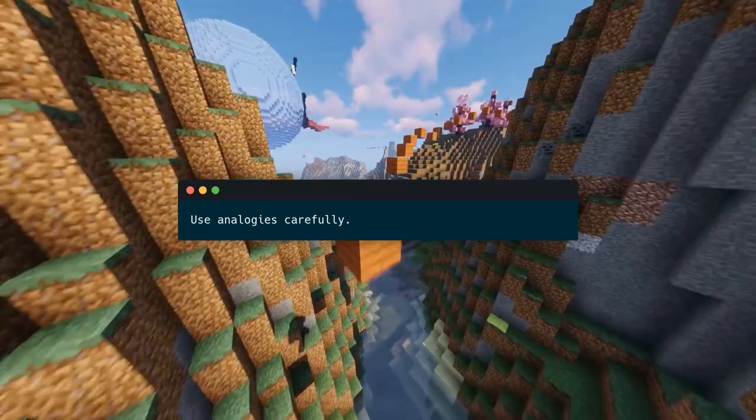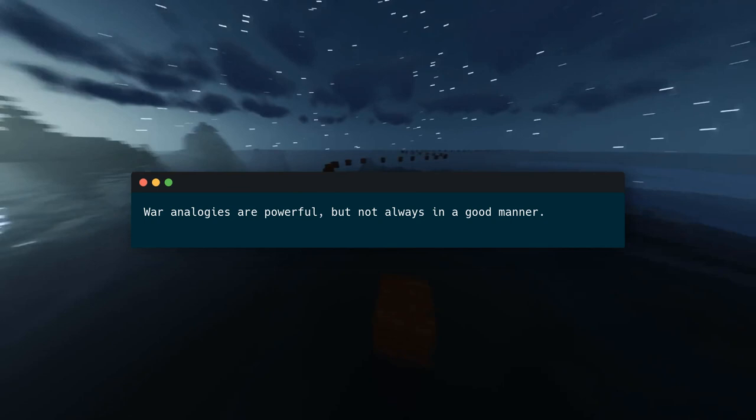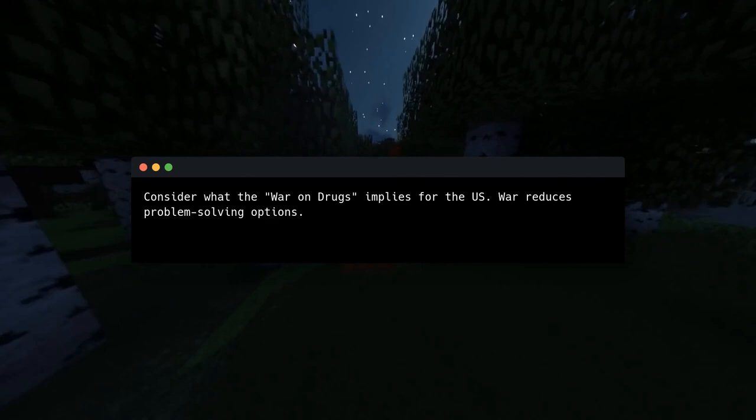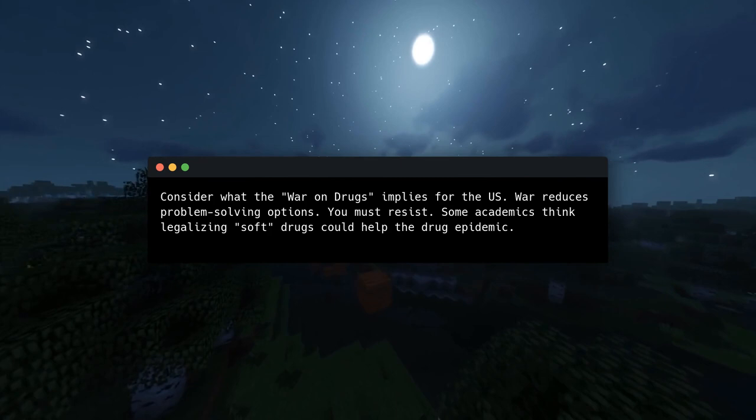Use analogies carefully — they'll shape your perspective. War analogies are powerful, but not always in a good manner. A war-torn society is in danger, and to win you may need to use unethical methods. Consider what the 'war on drugs' implies for the US — war reduces problem-solving options, you must resist. Some academics think legalizing soft drugs could help the drug epidemic, but in war, that's surrendering.